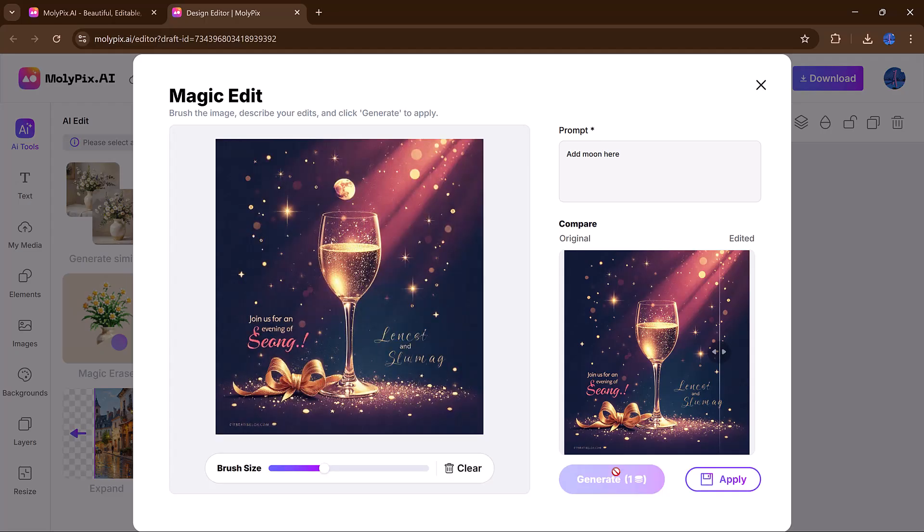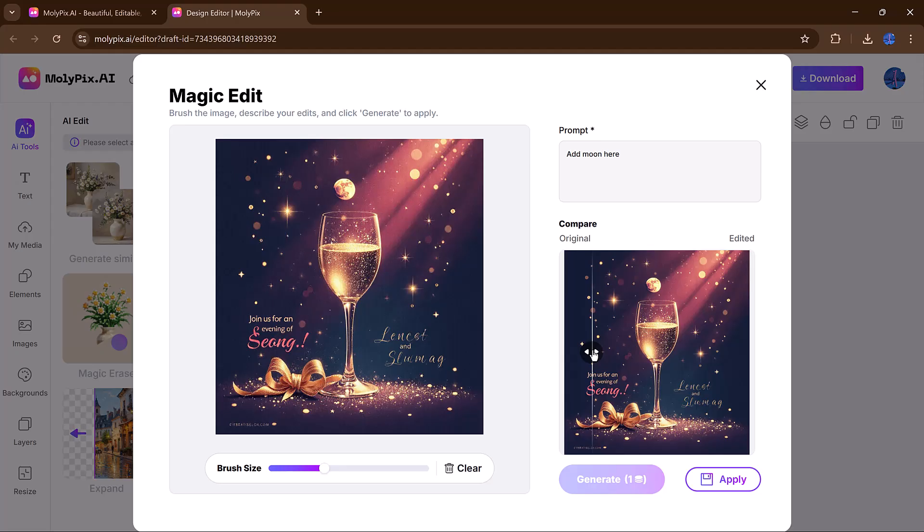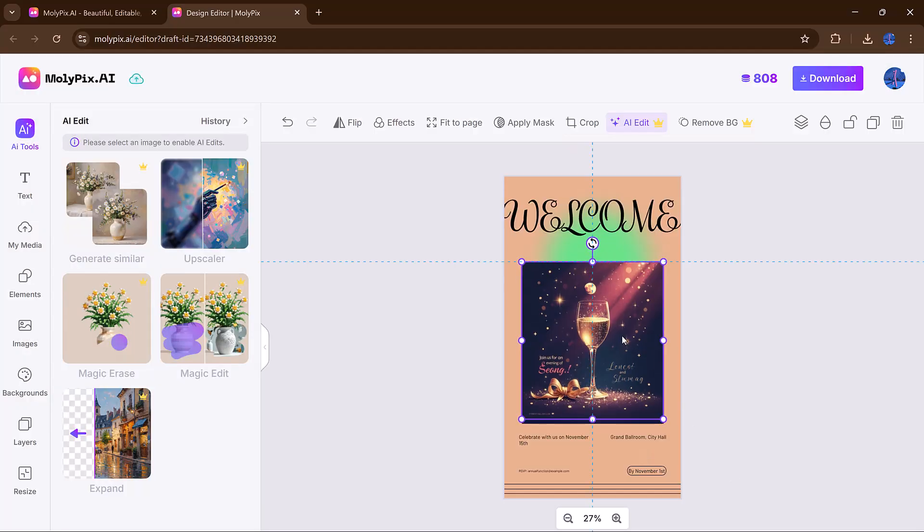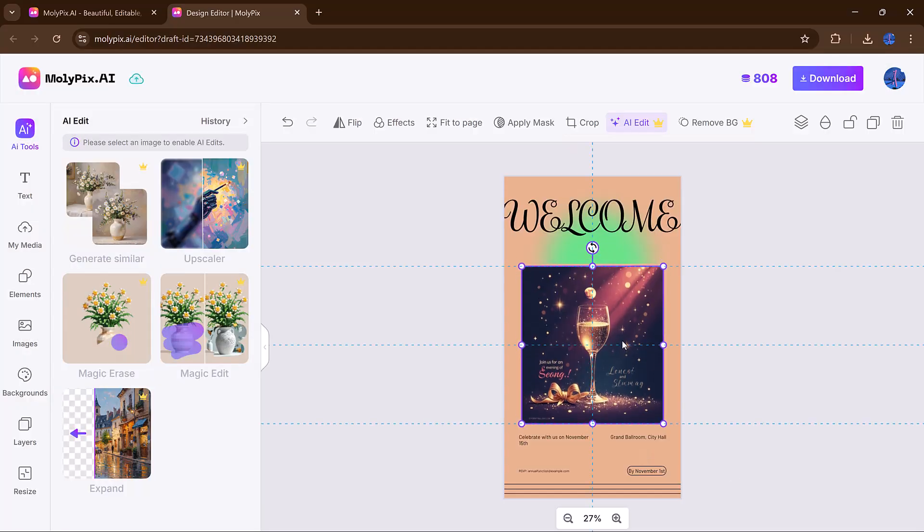You don't need to worry about lighting, shadows or composition. It handles all of it for you. And you can instantly compare the before and after views to see just how much the AI has improved your visual.